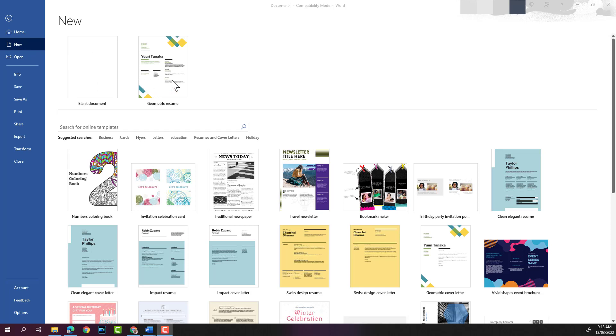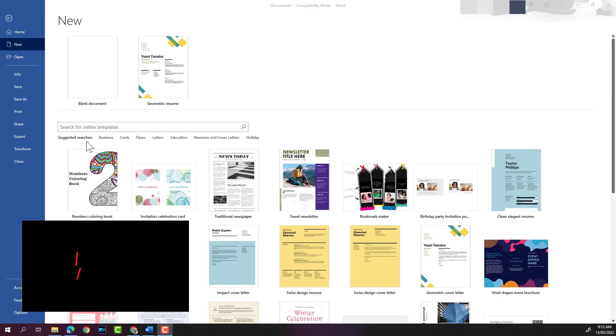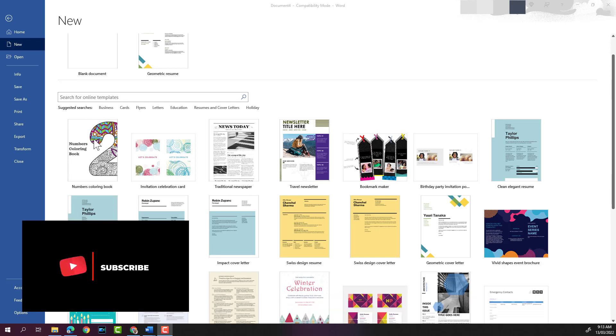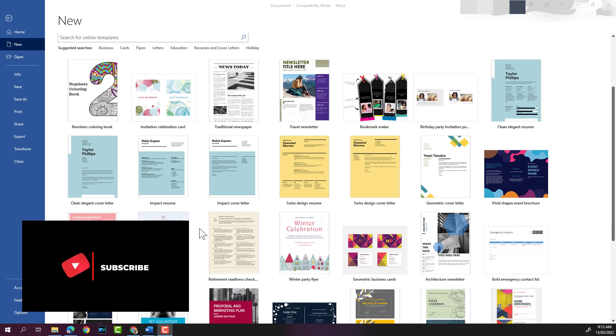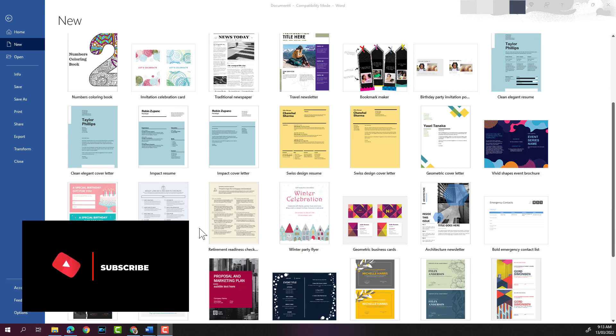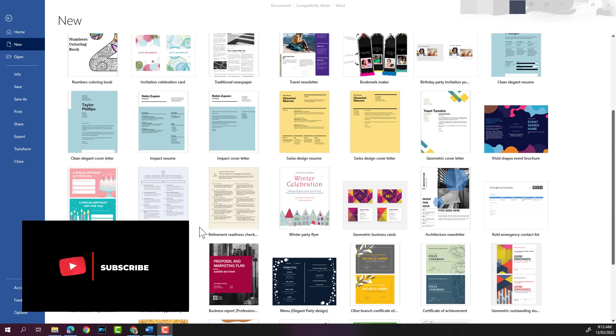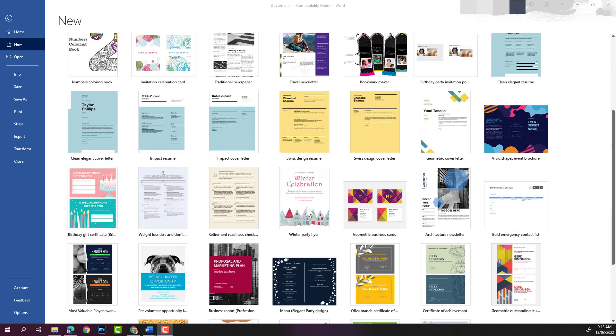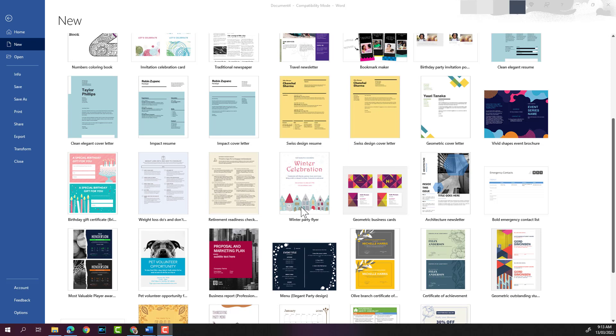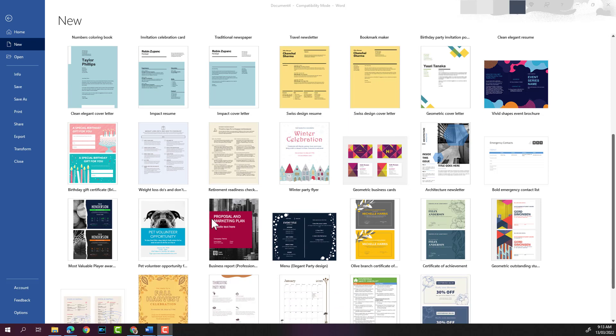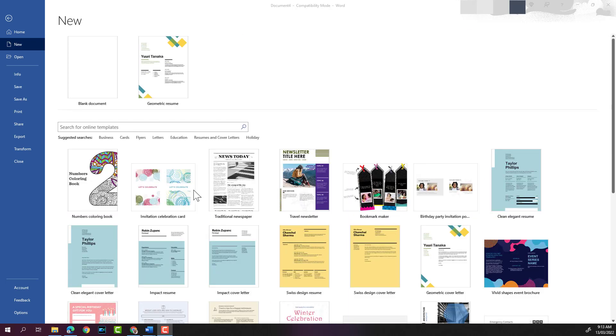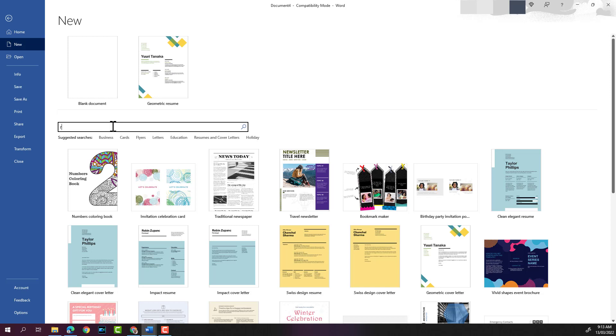Or you can select one of the templates that are available in Word. If you scroll down the page, you'll see different templates that you can choose from. If you want to narrow down your search, for example, if you want a template of a resume, you can type resume in the search and press Enter on your keyboard.